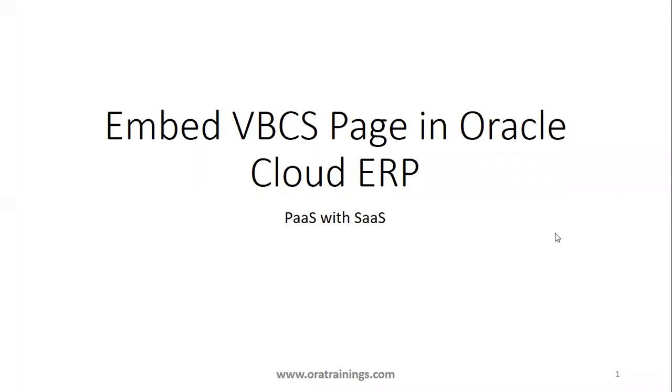Hello all, welcome to oratrainings.com. In this session we'll discuss how to embed a VBCS page in Oracle Cloud ERP. Let us get into the steps involved in achieving this particular solution.